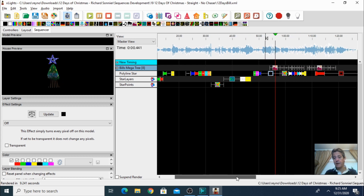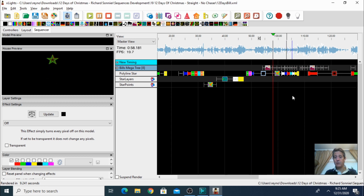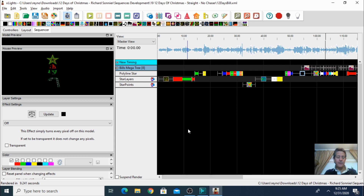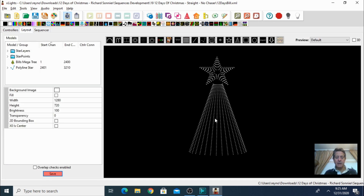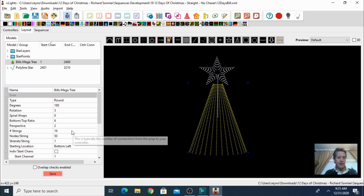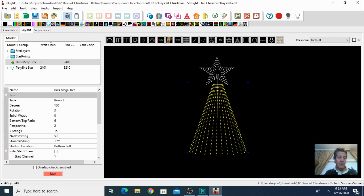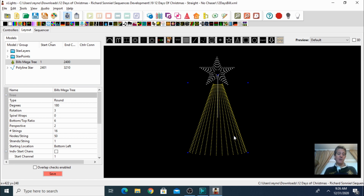So now we have a sequence playing. The first thing to look at is the mega tree. Let's go into the layout again and click on the tree. We can tell that he's using 16 strings made out of 50 lights each. Unfortunately this is not the setup that I have on my tree, so I'm going to have to modify this.